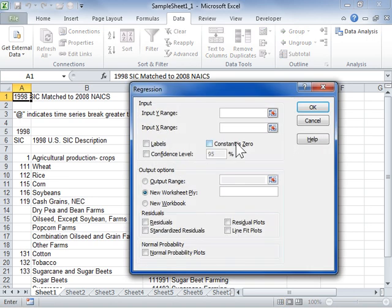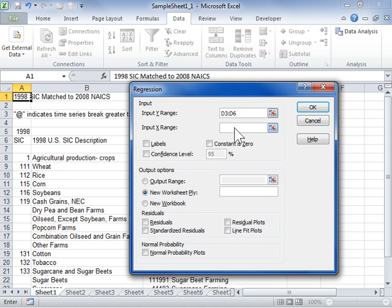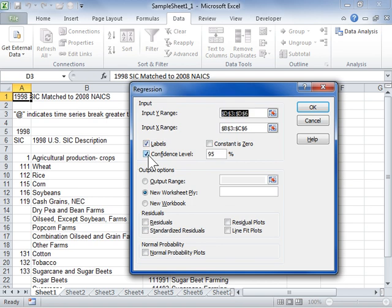In the Input area, in the Input Y Range field, enter the reference for the range of dependent data. In the Input X Range field, enter the reference for the range of independent data. Select the Labels checkbox when the first row or column has labels. Select the Confidence Level checkbox to include any additional level in the Summary Output table, and enter the level in the Percent field.